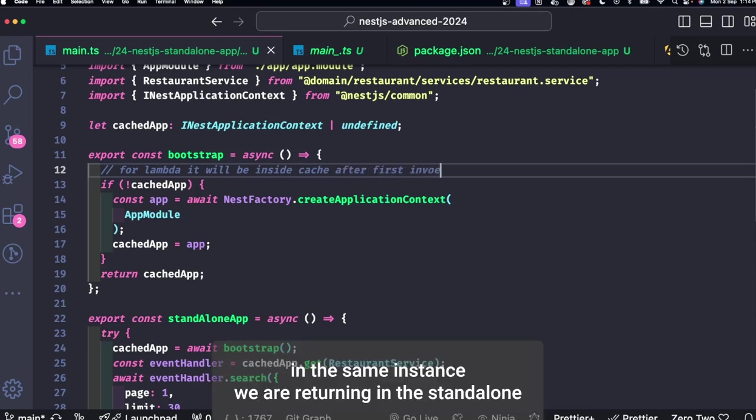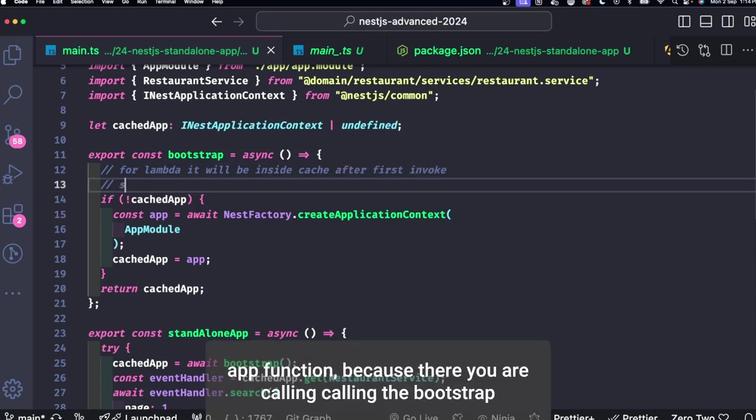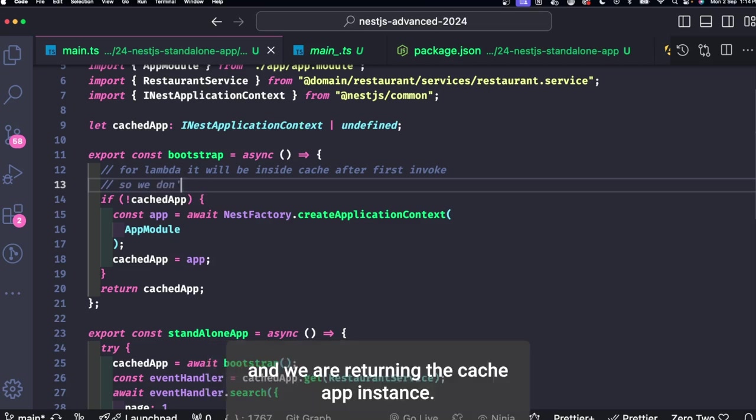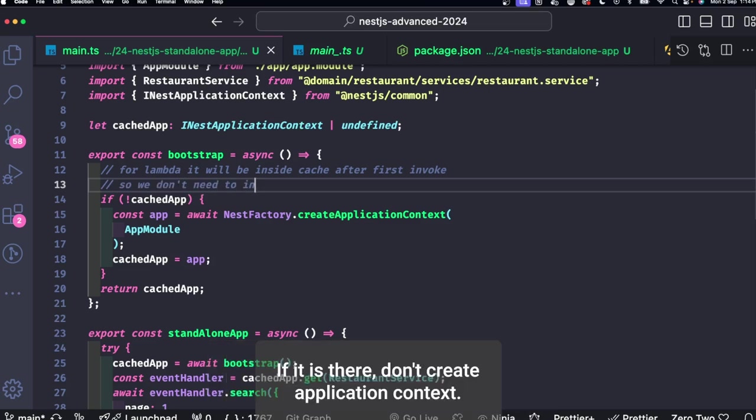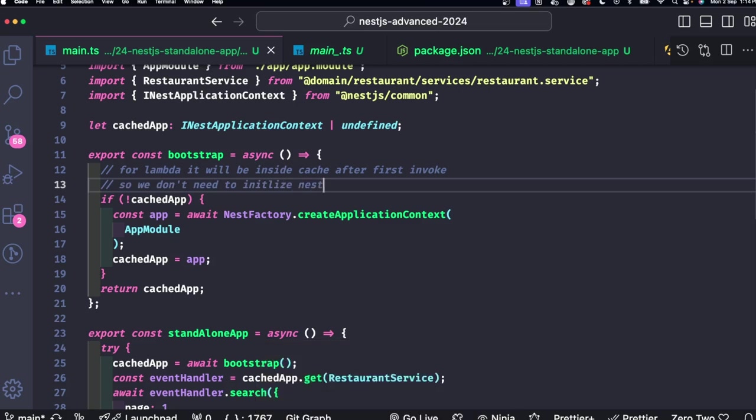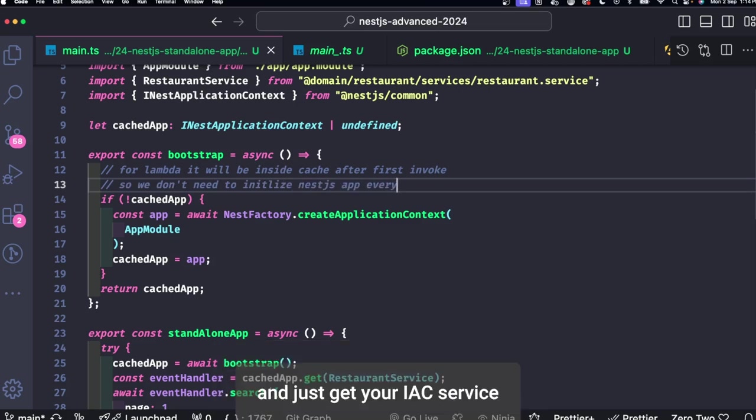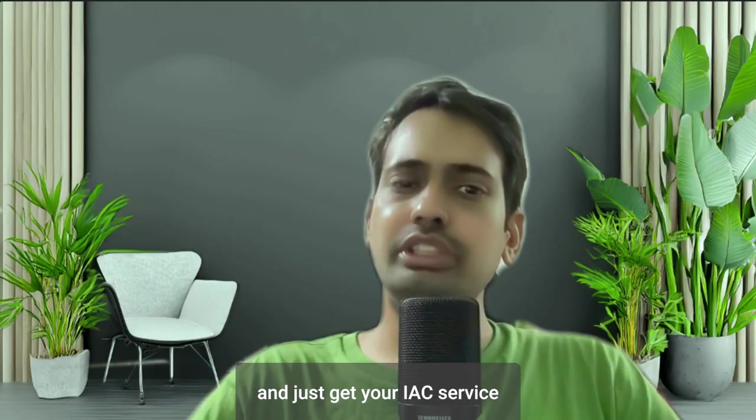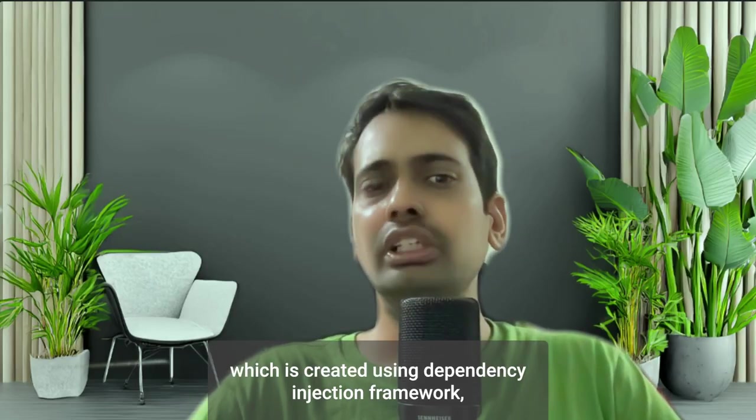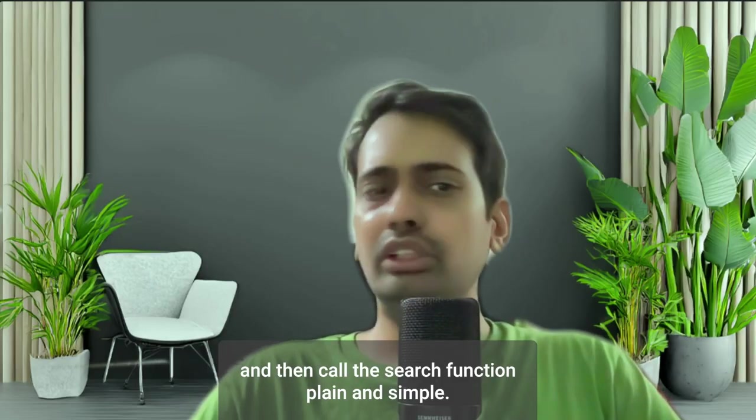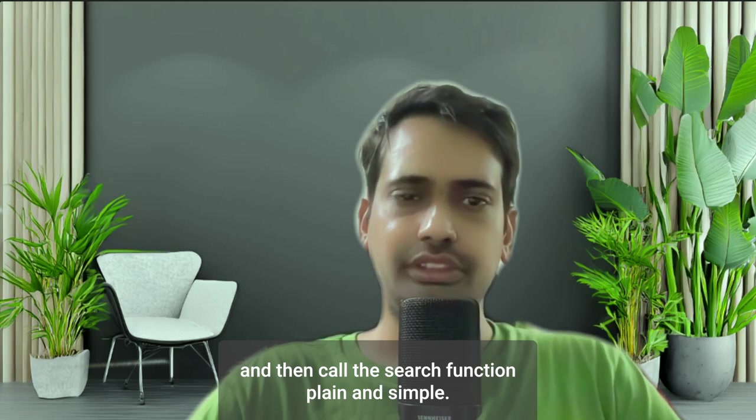In the same instance we are returning in the standalone app function because there you are calling the bootstrap and we are returning the cache app instance. If it is there, don't create application context. If it is not there, create the brand new application context and just get your IoC service which is created using dependency injection framework and then call the search function.